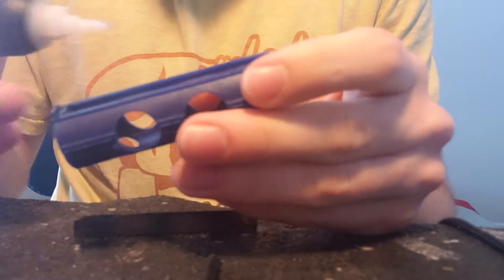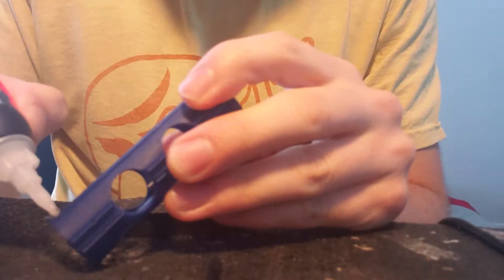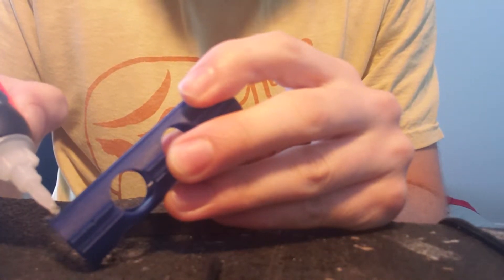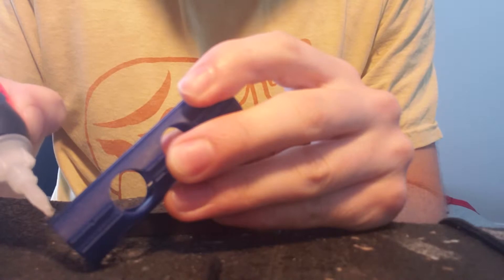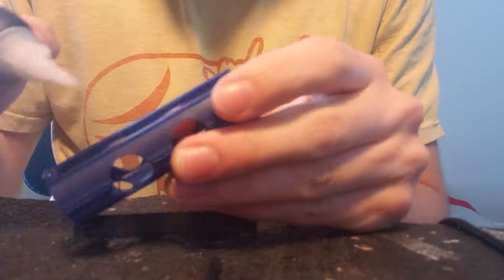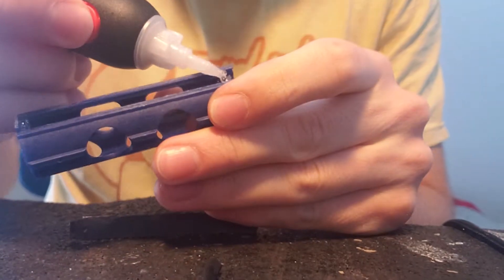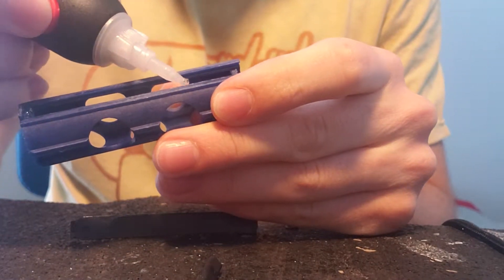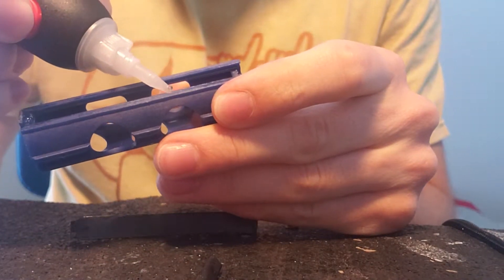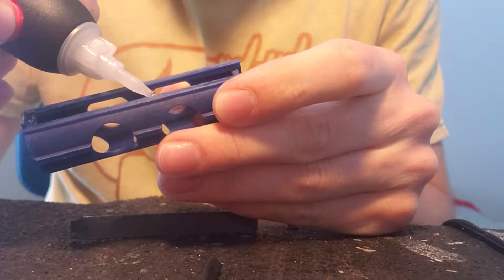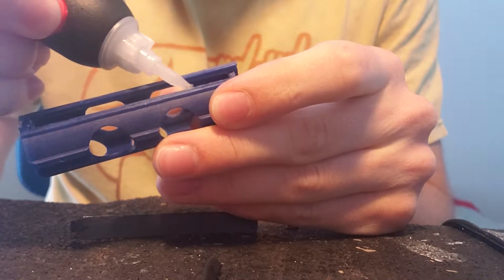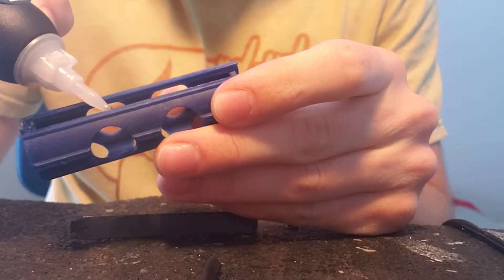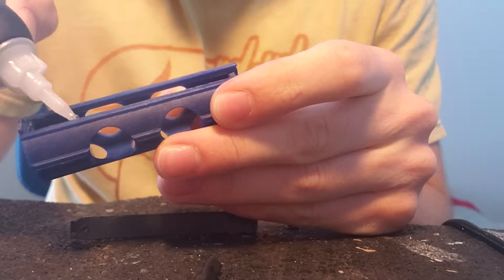So it doesn't matter where you start as long as you apply it evenly. I usually just kind of like to start at the bottom, get some down here, and then I'll put it all along the guides where the piston rack is going to lay.